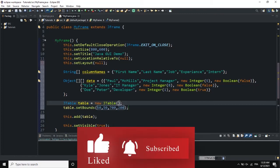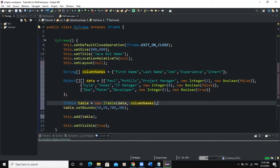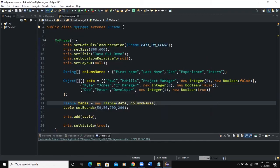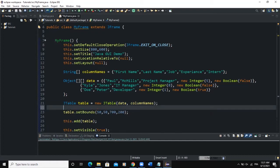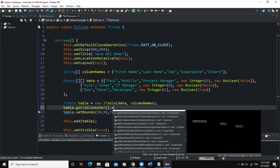If we run now, nothing will still show because we have not passed the arrays into our JTable constructor. We need to pass columnNames and data — and always make sure the two-dimensional array is the first parameter, then columnNames. When we run we still have issues: the table shows with three rows but the header or column names are not showing.